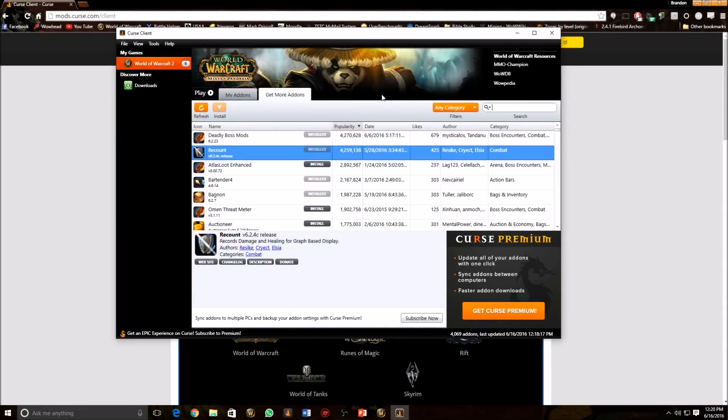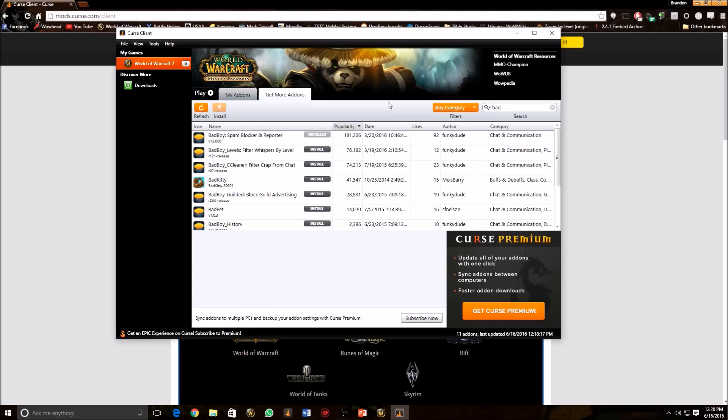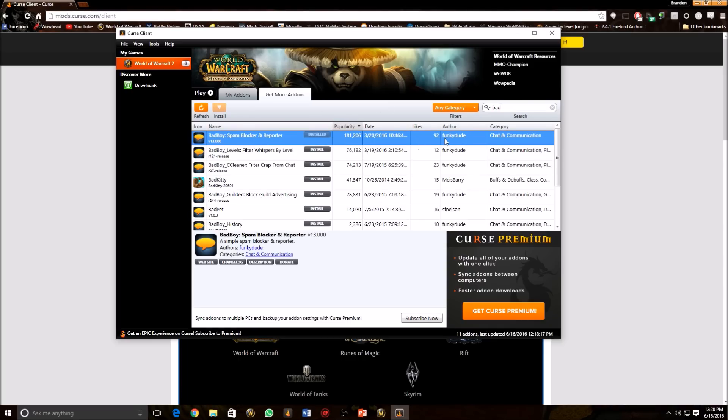So going back over here, it looks like a little speech bubble. Just like this. Bad Boy, Spam, Blocker, and Reporter. That's all you need to get.